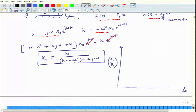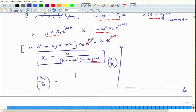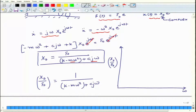When there is a constant force — omega equals zero — these dynamic terms do not exist. The ratio x_naught over F_naught, which is the transfer function, equals 1 over (k − mω² + cjω), and at ω = 0 it reduces to 1/k.